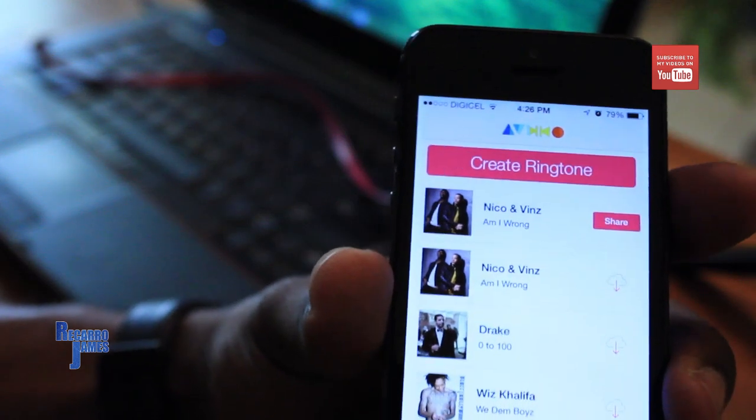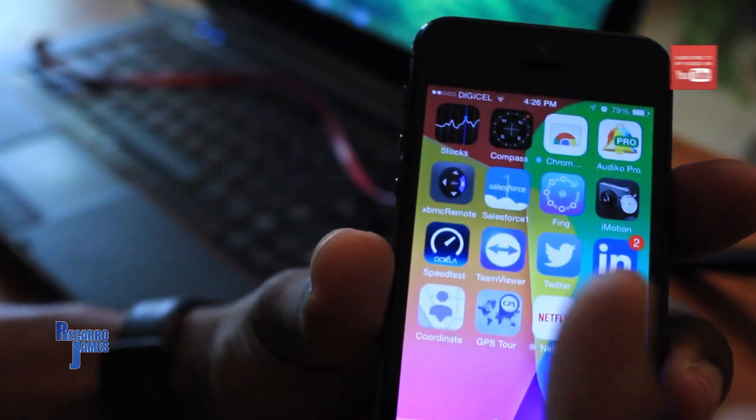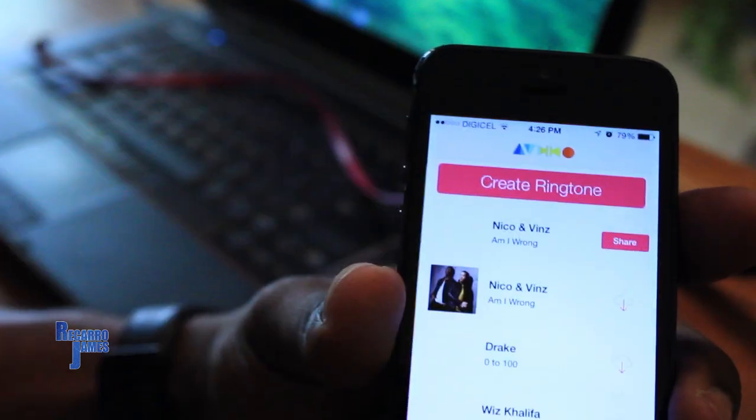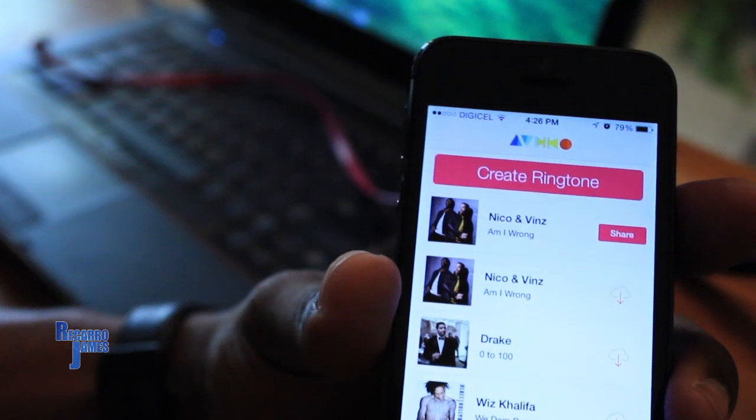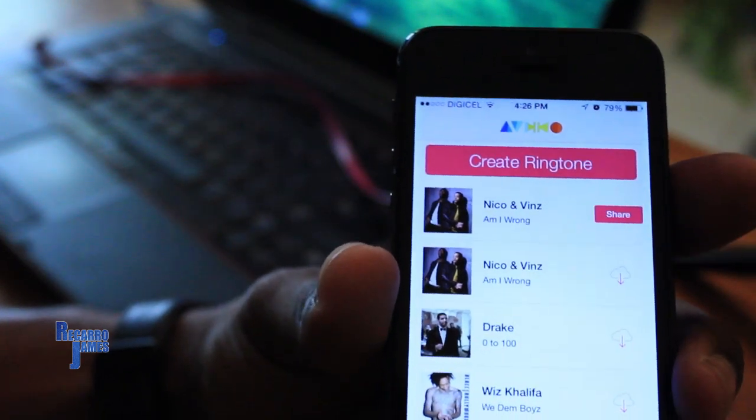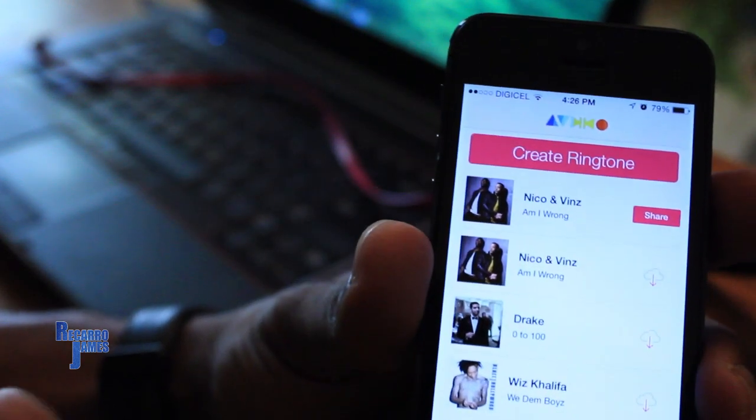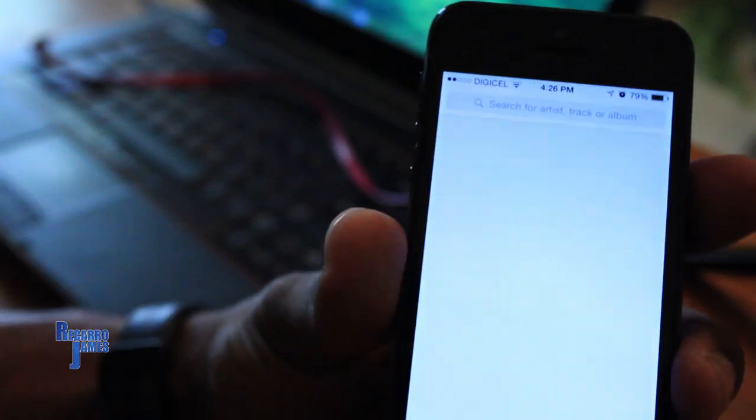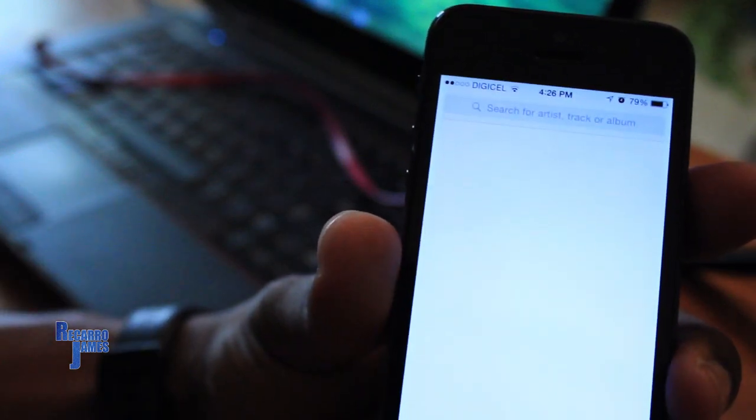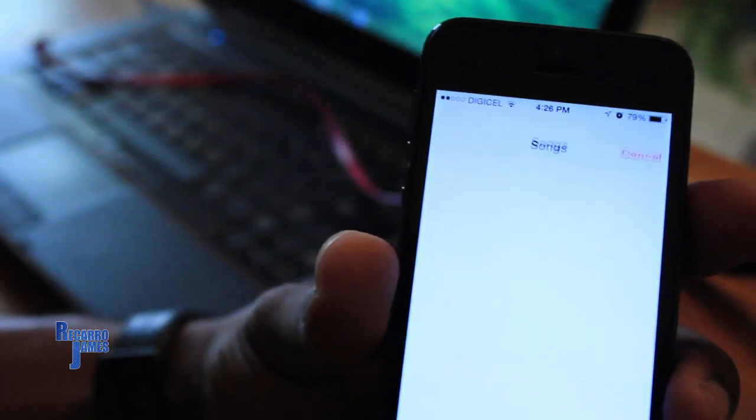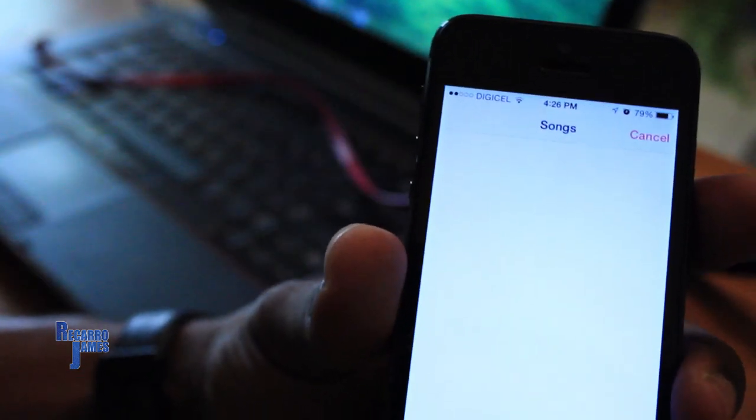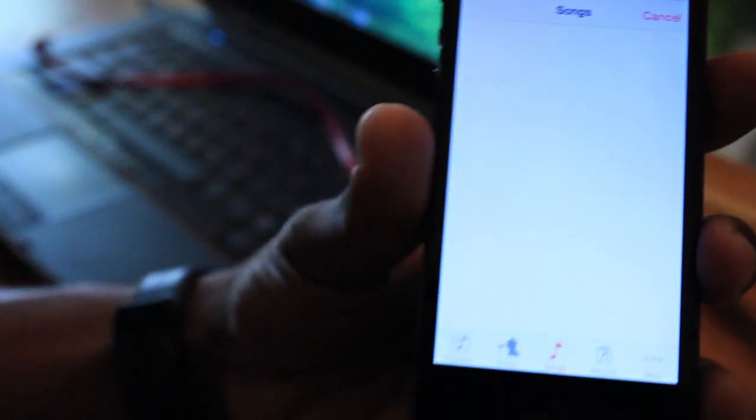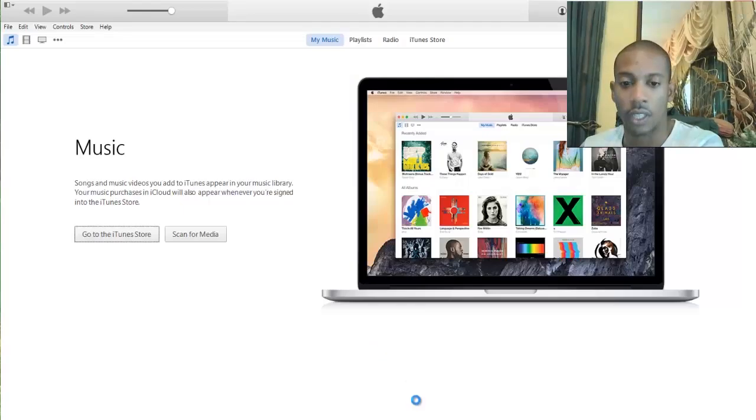So first, let's head download the app from the App Store. You're gonna launch it and there's a number of ways that you can add ringtones. So you can search for a song or for an artist, or you could create ringtones with the songs on your phone. So first what I'm gonna do is let me plug up my phone to my computer and then launch iTunes.